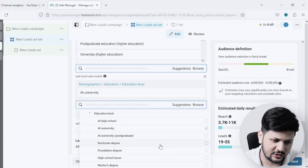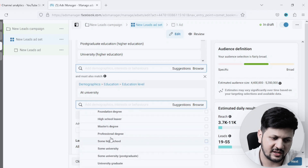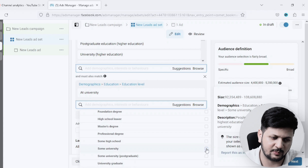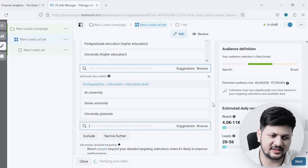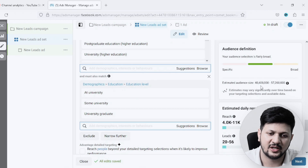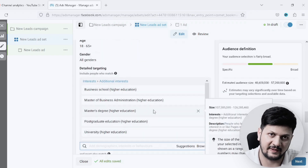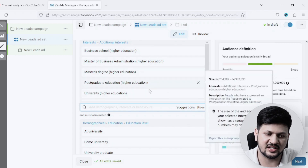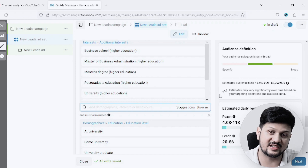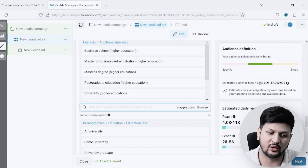From the education level options I'll pick University, Some University, and University Graduate. This way I've targeted all the people who already have a bachelor's degree. As you can see, there are now about 48 million people who have a bachelor's degree and are interested in an MBA. This is how I'm bucketing — one bucket for MBA interest and another for bachelor's degree holders — narrowing down my audience to a specific pool of people who are highly interested in the product I'm selling.